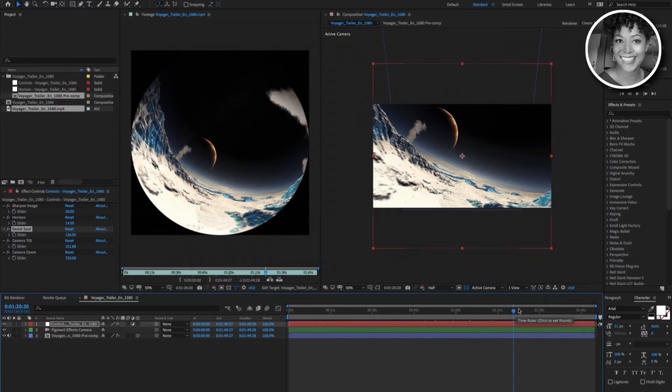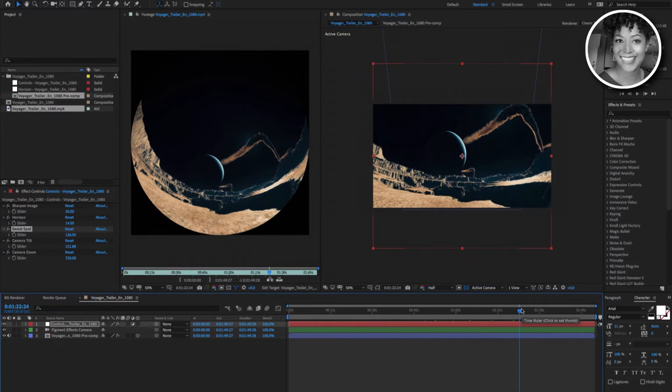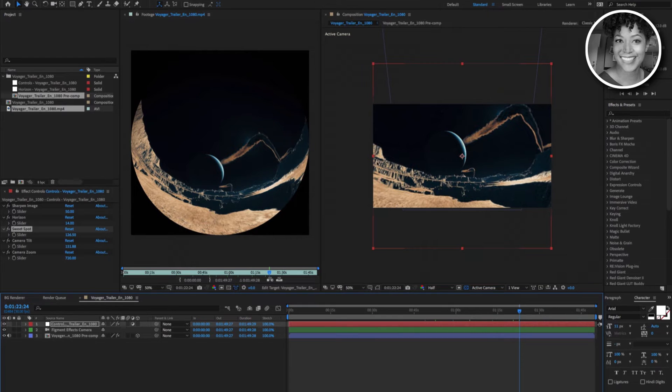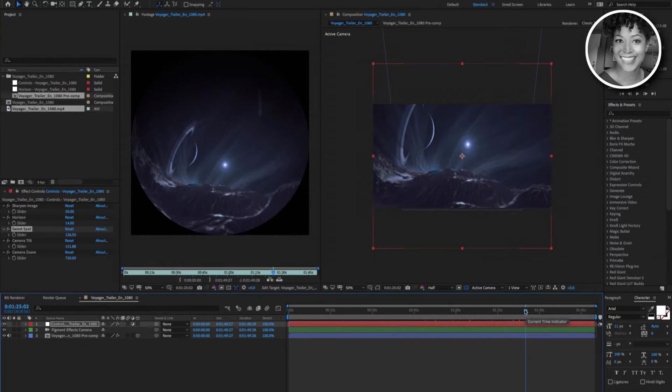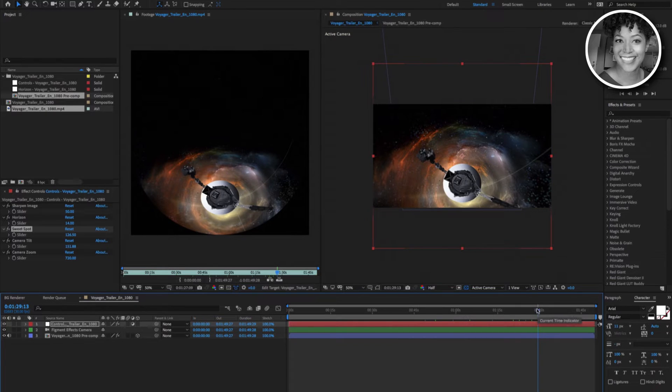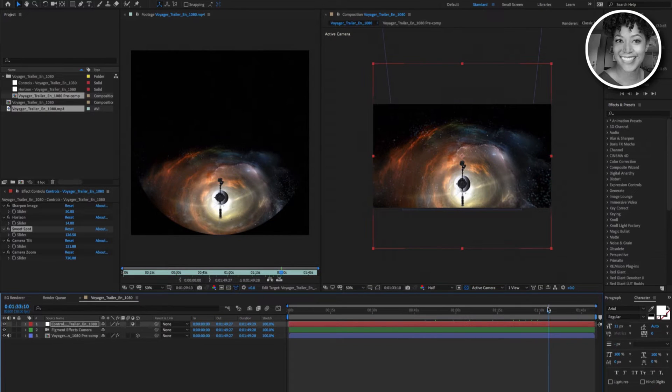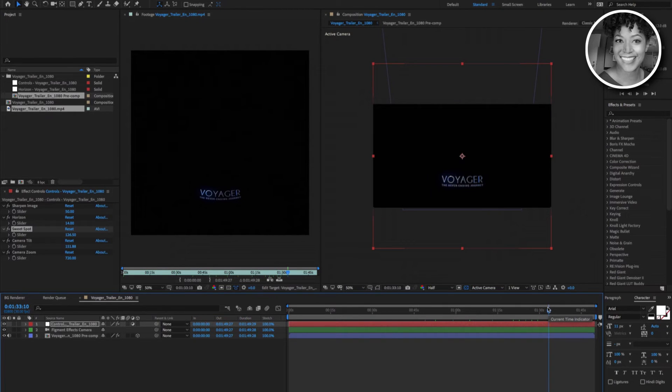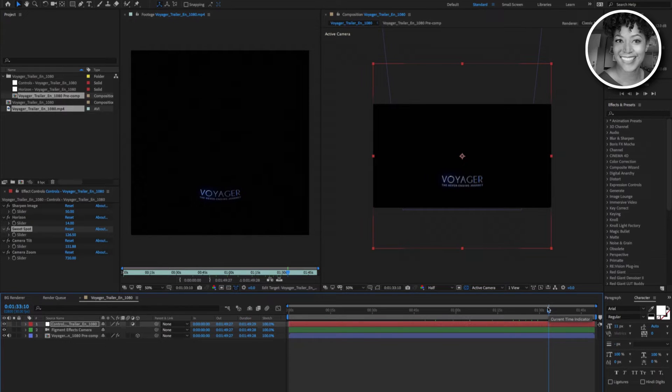Looks good, but we need to straighten out this horizon. Let's look on just a little bit more. And even this Voyager text needs to be straightened out. How will we go about that?